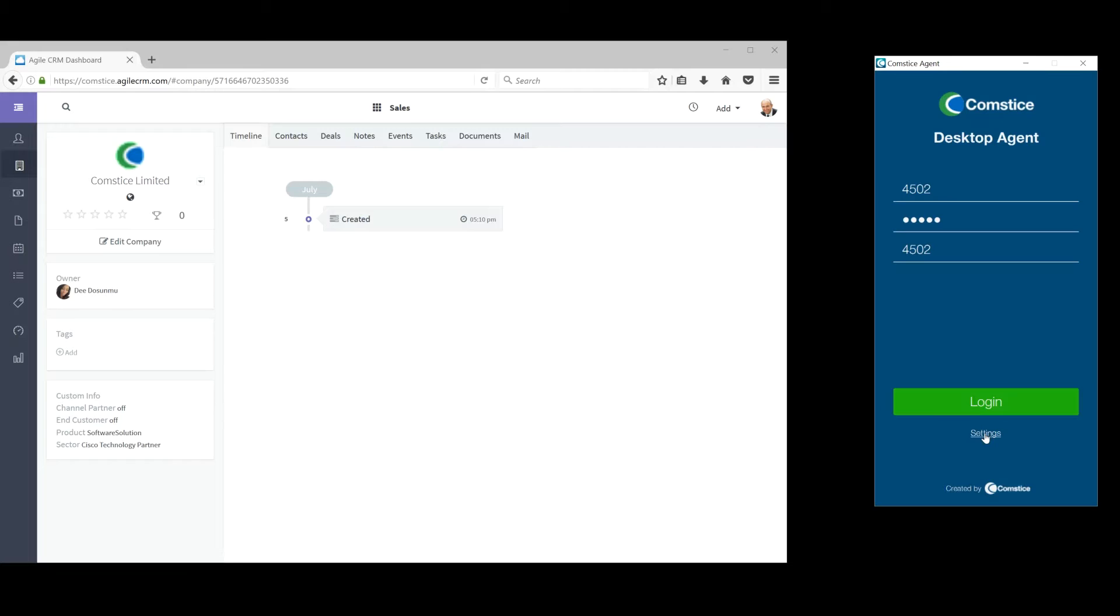Comstice Desktop Agent is a Cisco Finesse client for Cisco Contact Centers, UCCE, PCCE and UCCX.